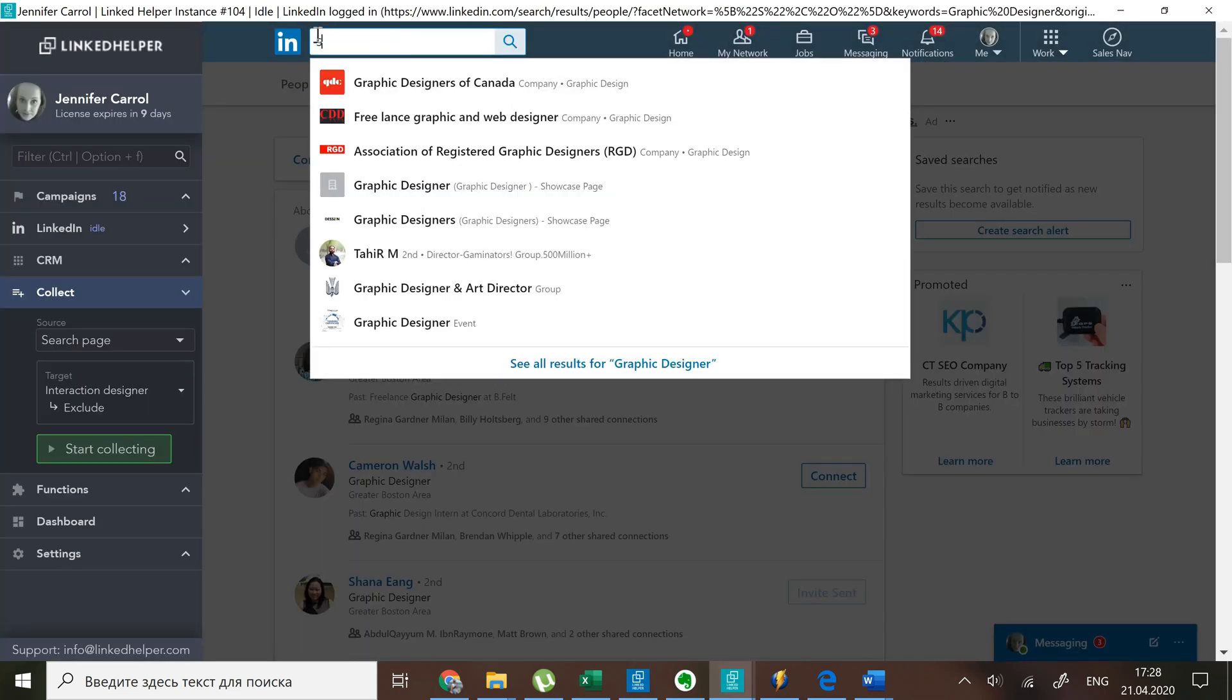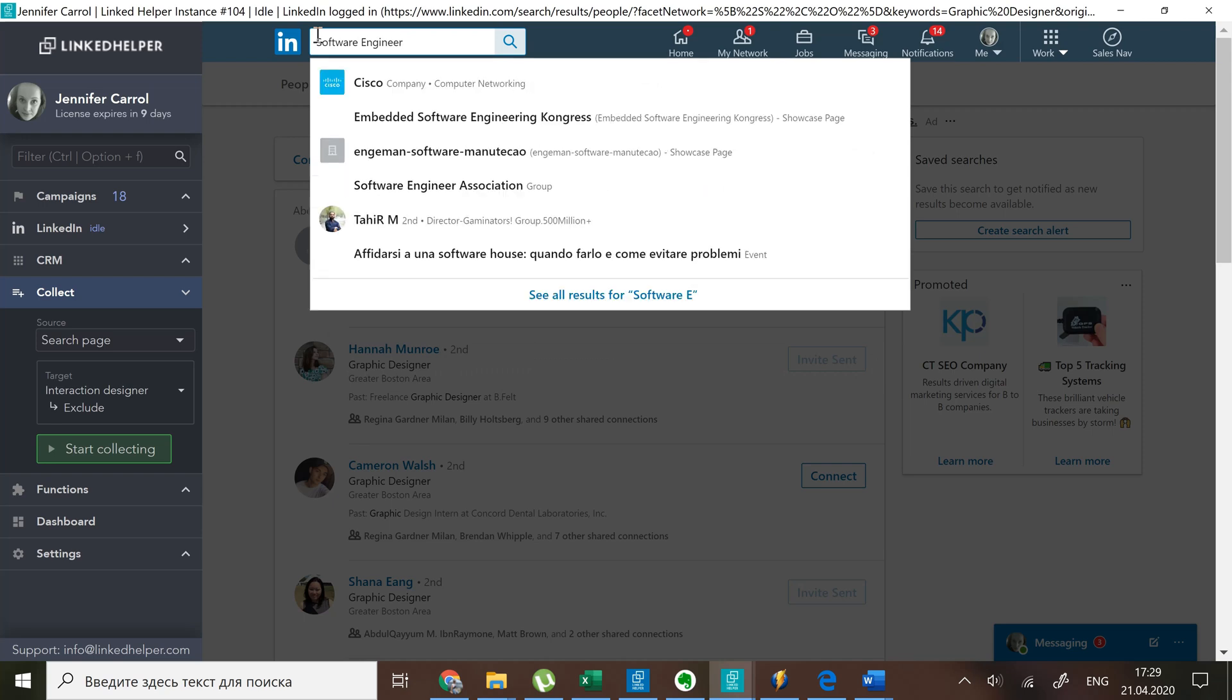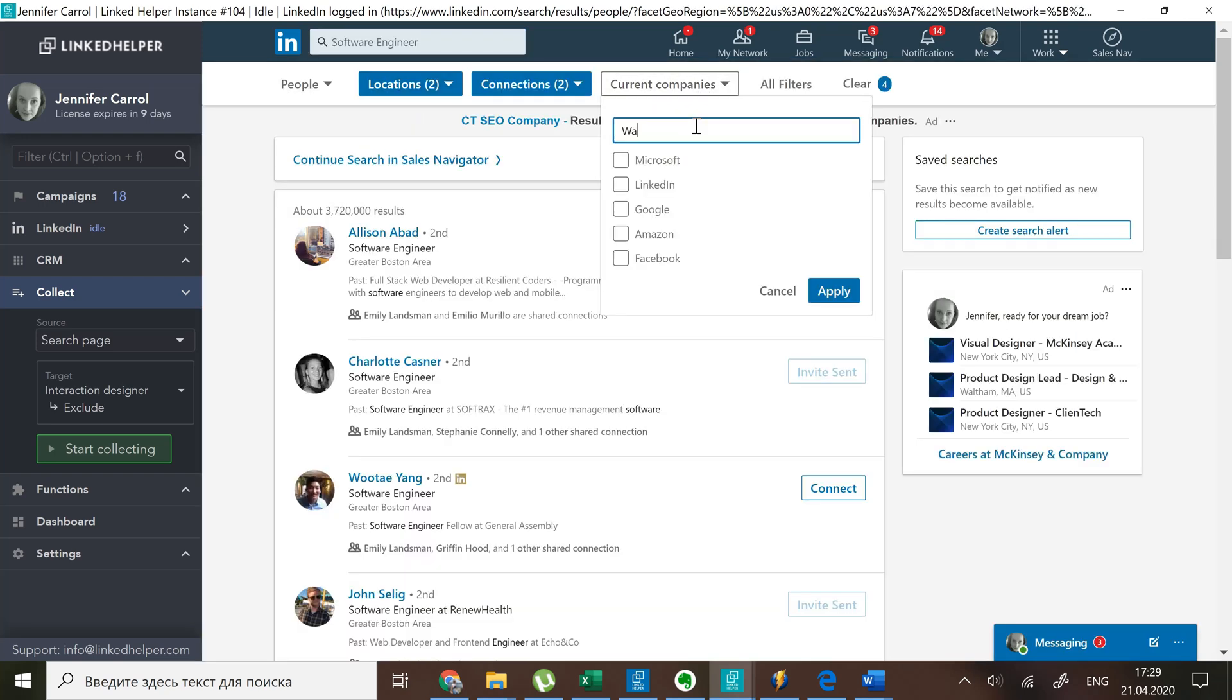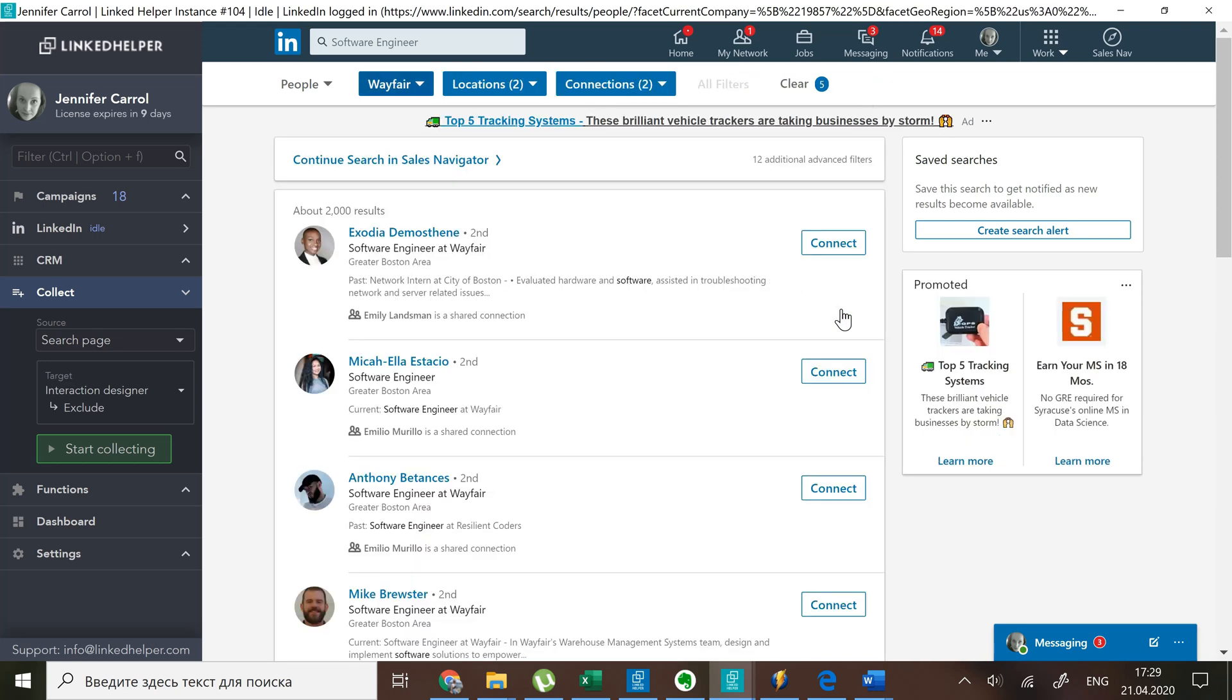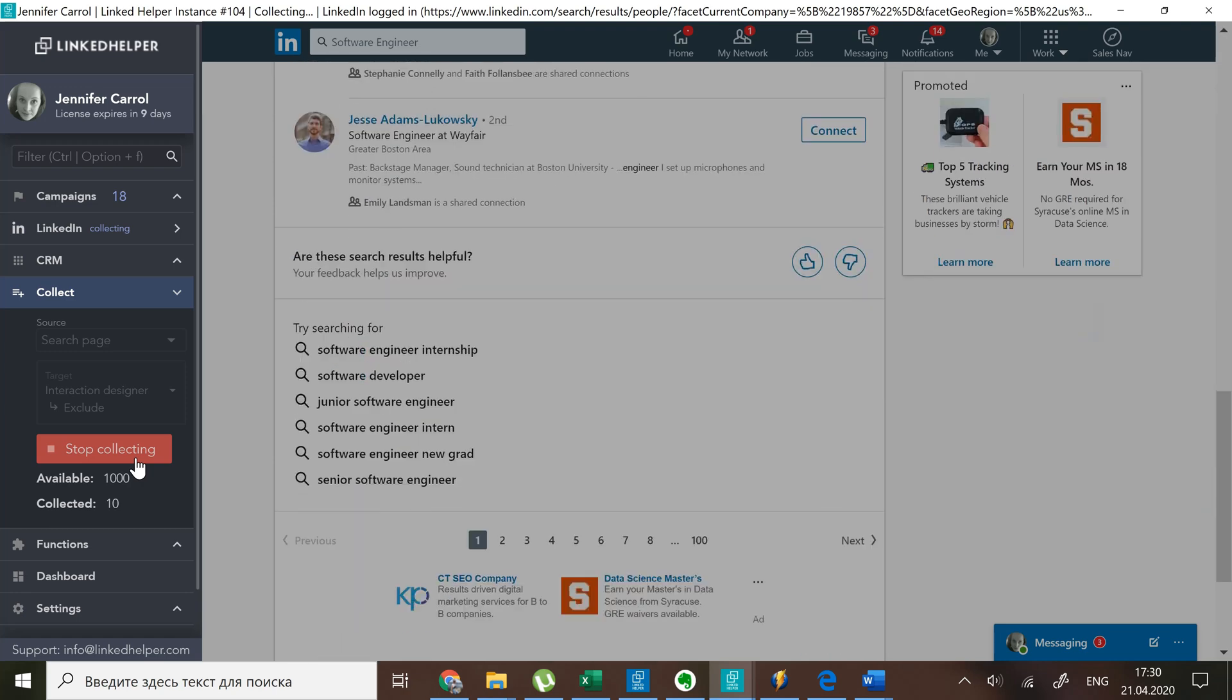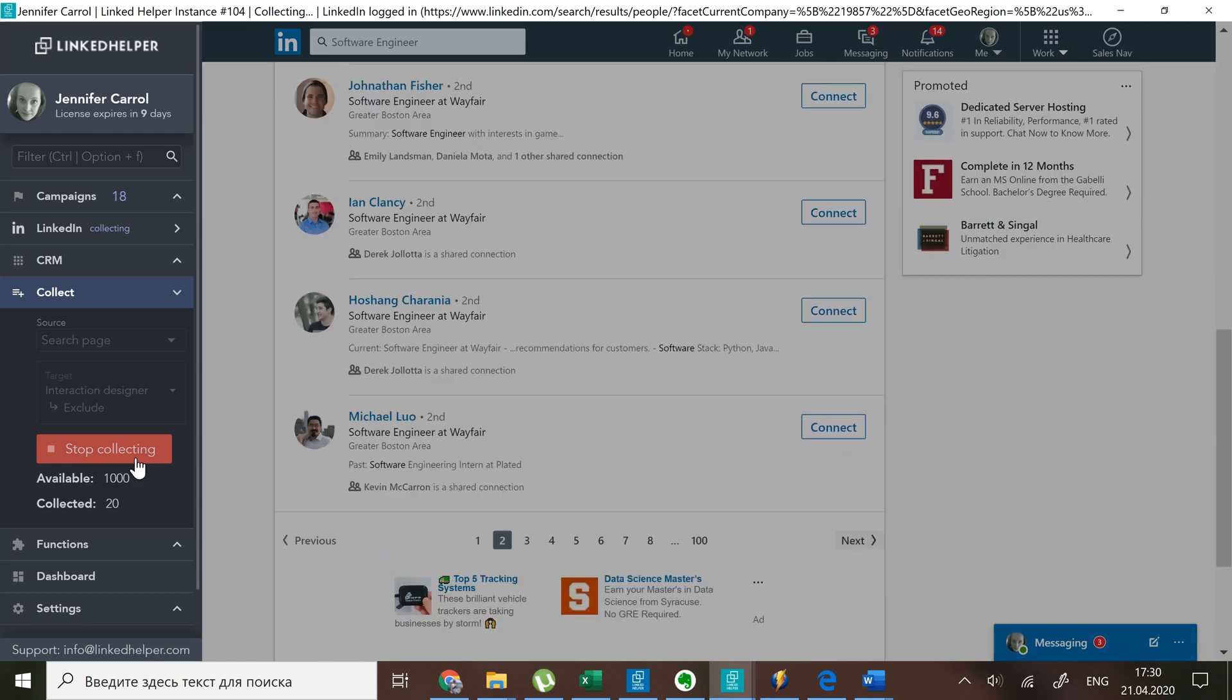I will collect them from the search page using the company filter. By adding people to this list, you're basically telling LinkedIn Helper to ignore them going forward until the end of your campaign. We'll see how it works in a while.